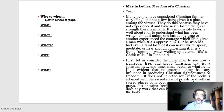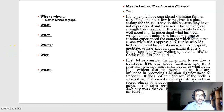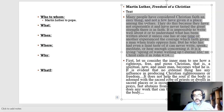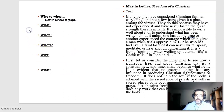Now we get to the text — this is what Martin Luther actually wrote. Usually you can get the answer to the 'why' or the historical significance from the text. You might get some clues from the introduction, but notice how many people have considered Christian faith an easy thing, and not a few have given it a place among the virtues. Remember what the book authors discussed: Protestant denominations place an emphasis on faith to get to heaven.